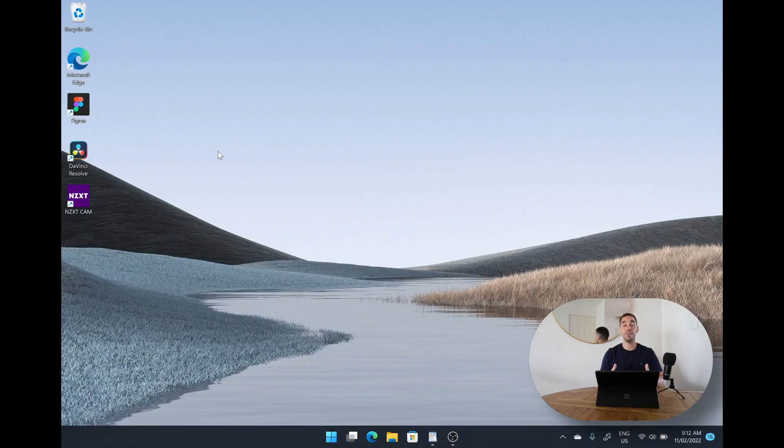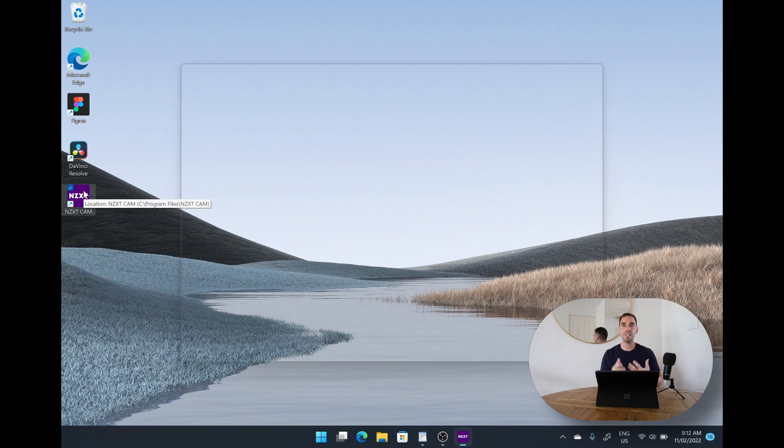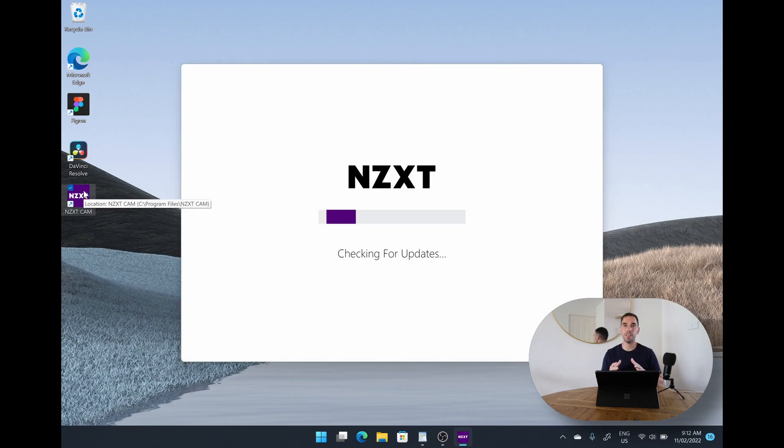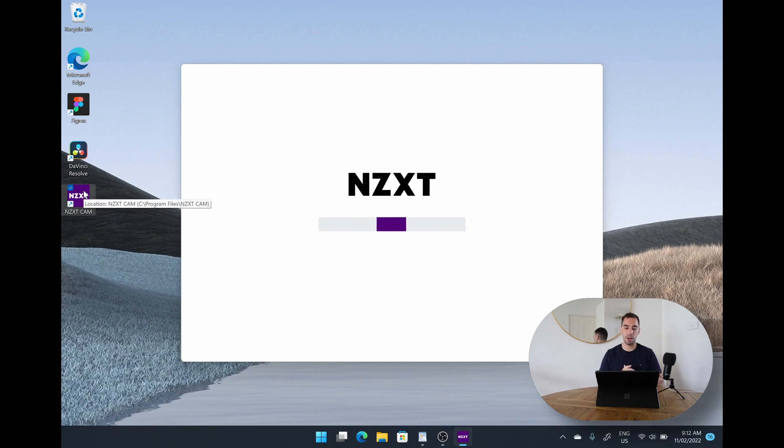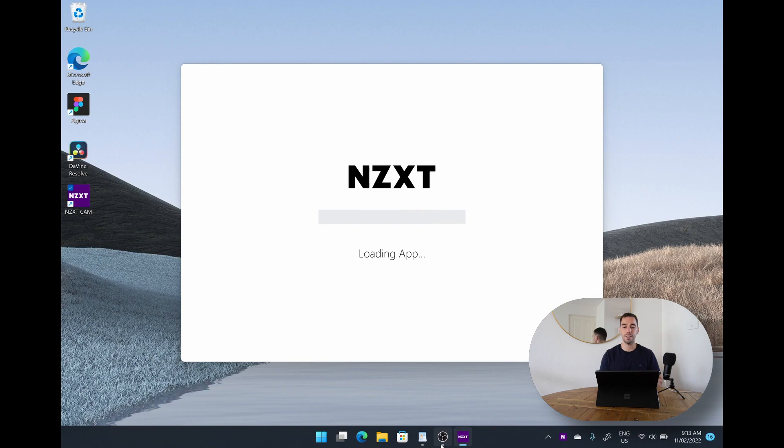The first app we're going to test out is NZXT CAM because in the insider preview back in December 2020 this app somewhat ran and you're going to see what that looks like now. You can see that the app is loading up no problem and of course this is a 64-bit app but what you're going to see is actually a very similar result as what we got even in the insider preview.